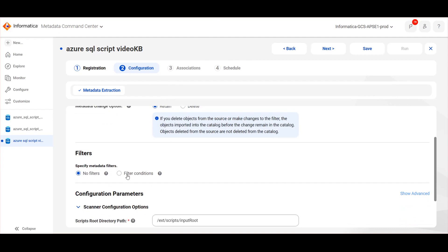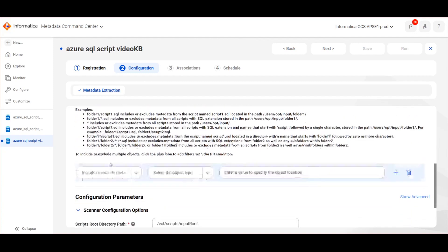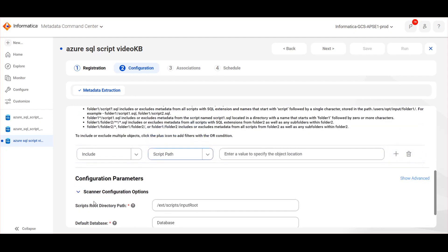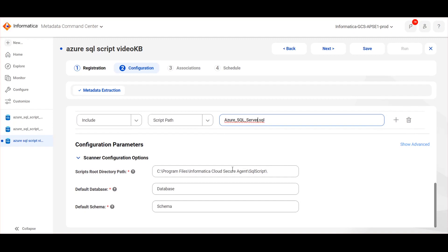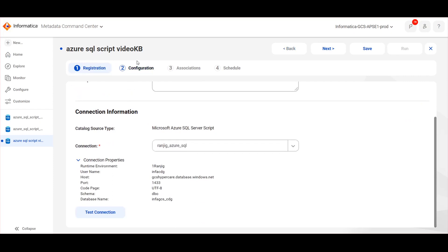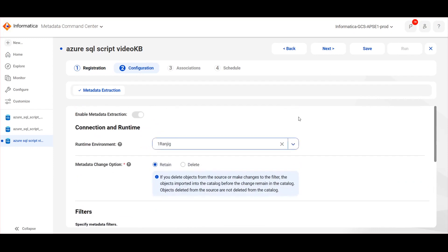Under Filters, choose filter conditions. Here we can provide the filter in any of the supported formats. We need to provide the path in such a way that the path should not be repeated in the scripts root directory path and filter path. Then provide the default database and schema details.